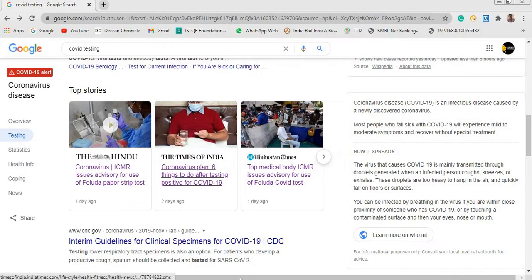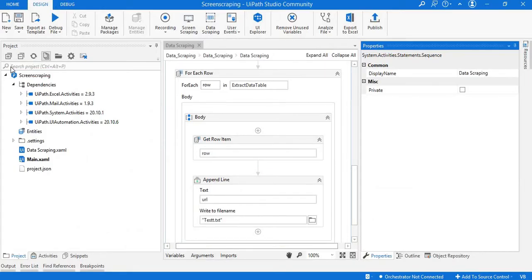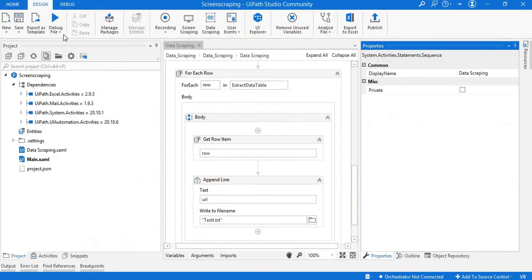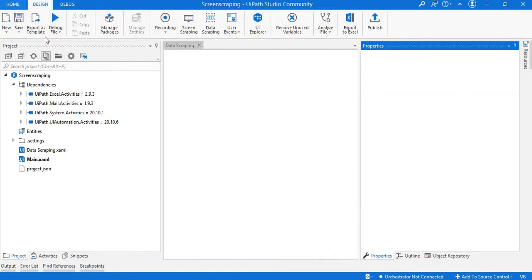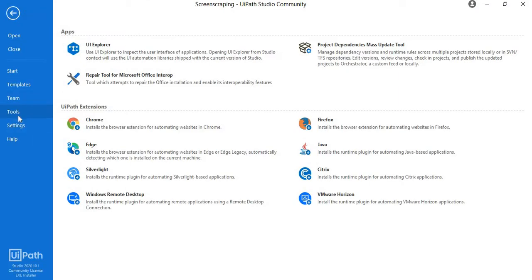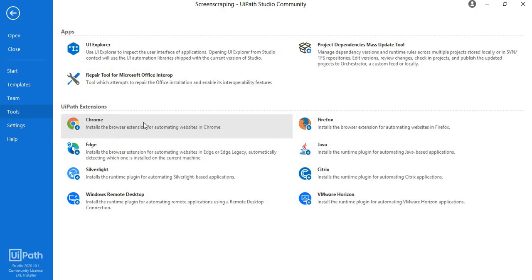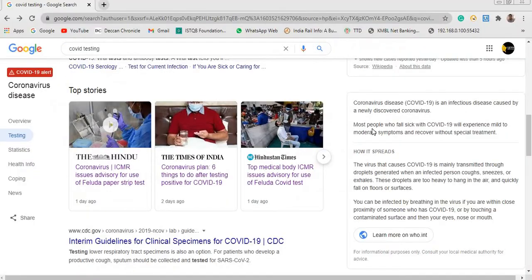Before starting the process, make sure you have the Chrome extension of UiPath available. If not, go to Tools and here you can see the UiPath extension. Just click on Chrome, or Firefox, whatever browser your system has, and install the extension.